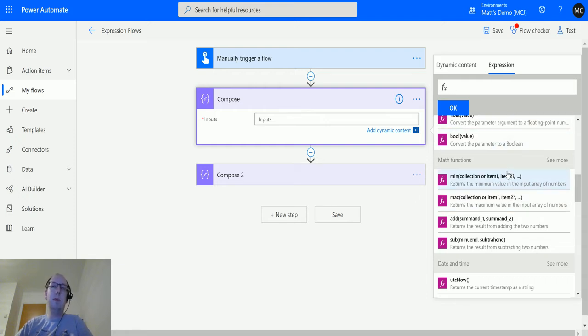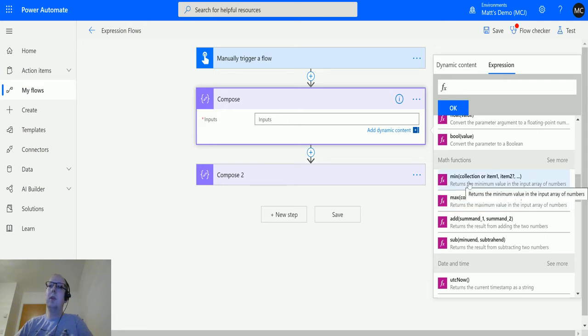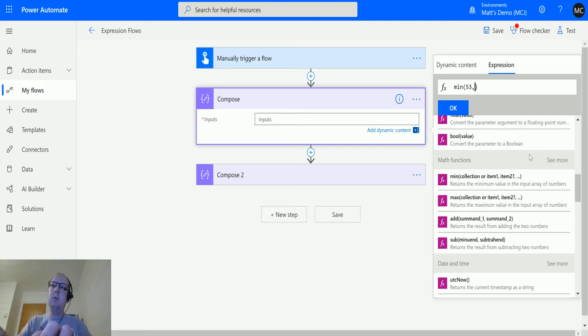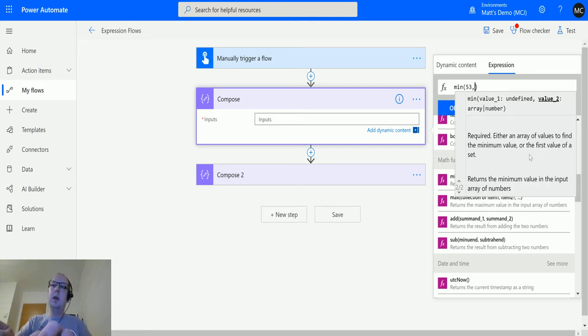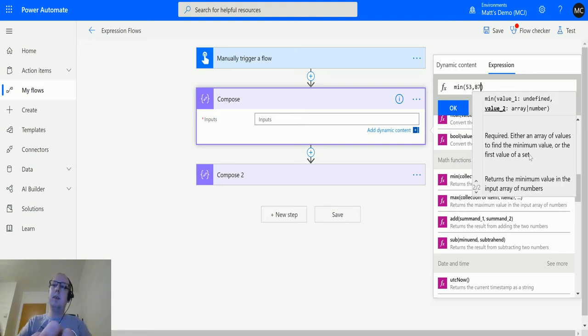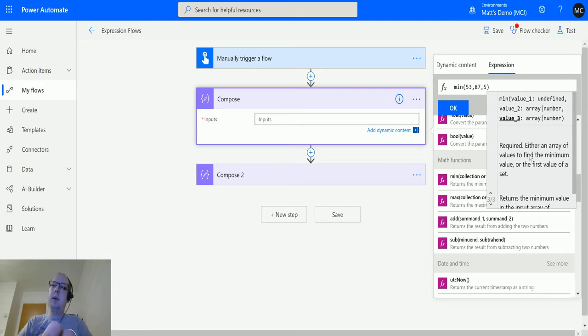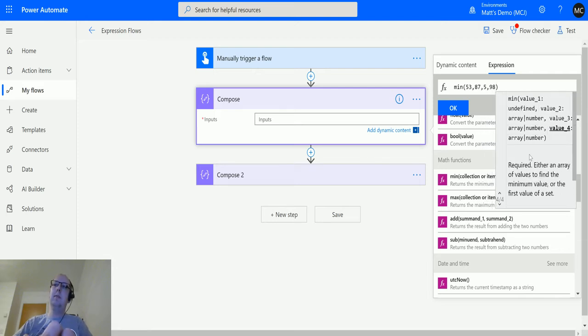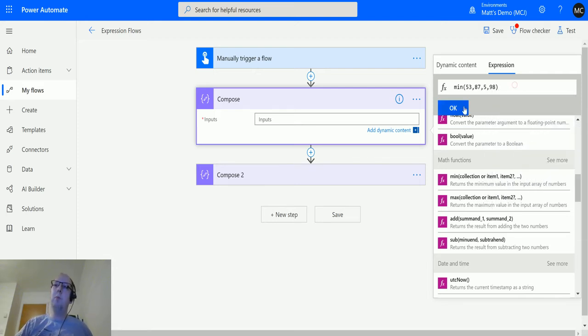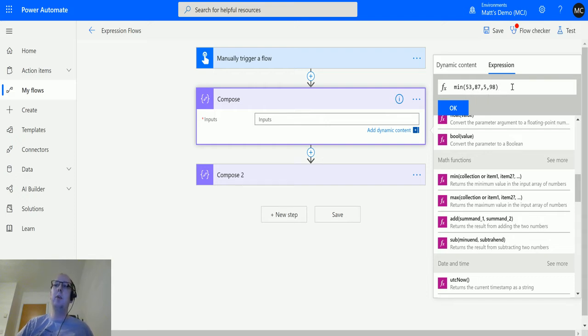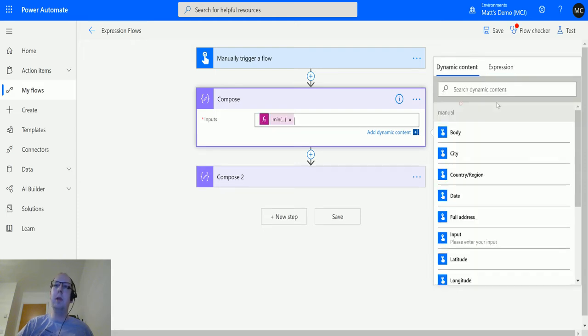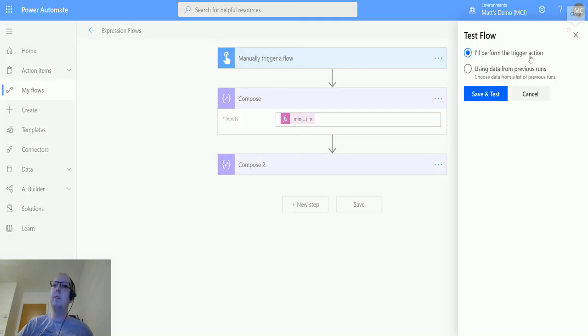If we click min, we'll pass in some numbers: 53, comma 87, comma 5, comma 98. Notice I'm not putting any quotation marks, either single or double, around these. That's because we're treating these as numbers and not as strings. Min is a math function and requires numbers. We'll click OK and that'll go into the compose box there, and we can test this out.